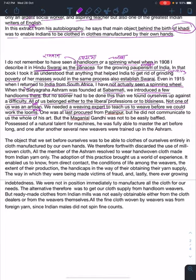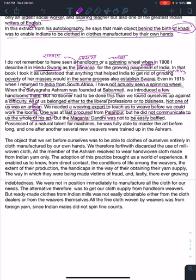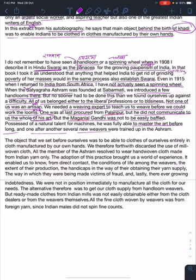One was at last procured from Palanpur, but he did not communicate to us the whole of his art. But Mangal Gandhi, not to be easily baffled, and having a natural talent for machines, was fully able to master the art before long.